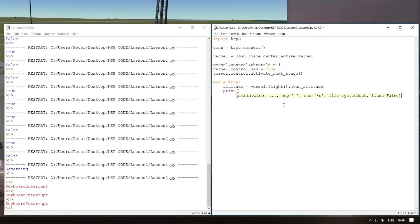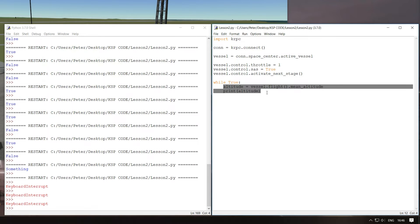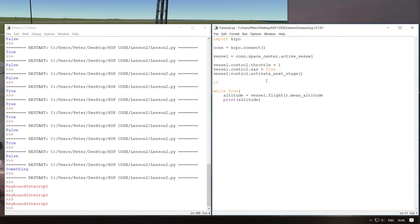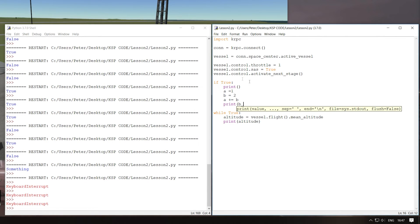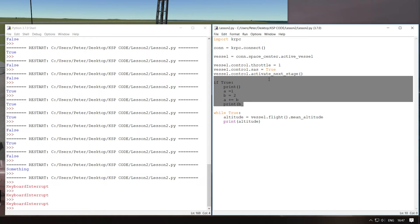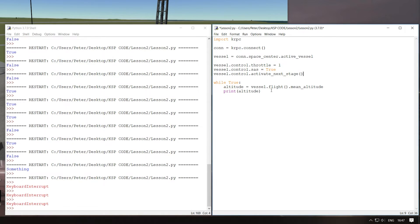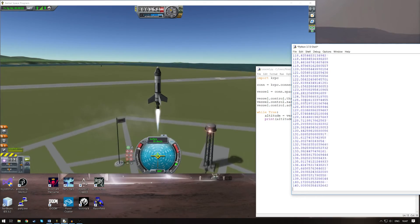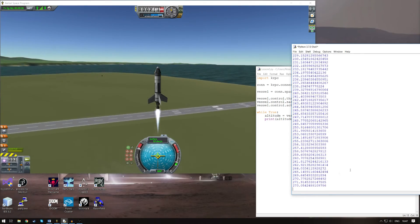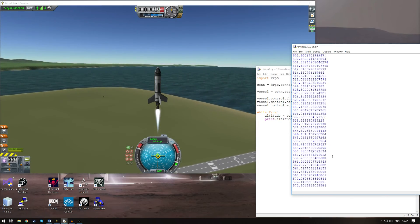So what we're going to want for controlling our vessel is to know what it's doing. All we're going to care about today is its altitude. So we're going to create a variable called altitude within this while loop — altitude is going to be equal to vessel.flight().mean_altitude. This is the mean altitude of the vehicle above sea level. Let's just print that so we can get an idea of what that is. We can see we've got a pretty accurate representation of our altitude just being printed to our terminal, so we know what altitude we're at.